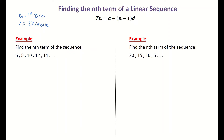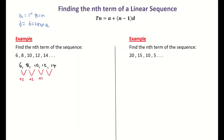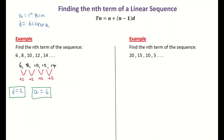In my first example, the list of numbers is 6, 8, 10, 12, and 14. You can see straight away that the first difference — what it's going up in — is positive 2. I always indicate whether it's going up or down, so my d is positive 2. My 'a' is my first term, and my first term in this sequence is 6. Those are the two pieces of information found.